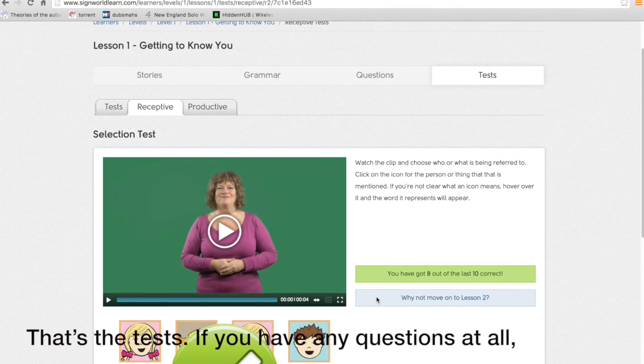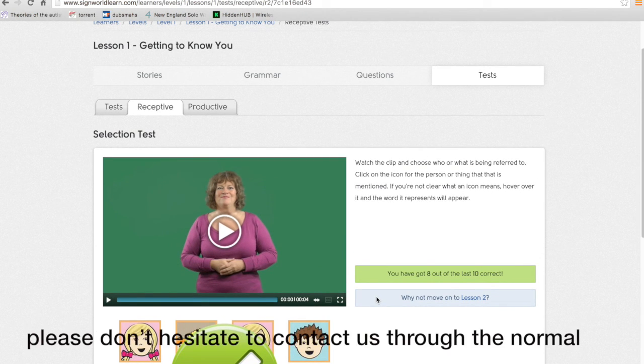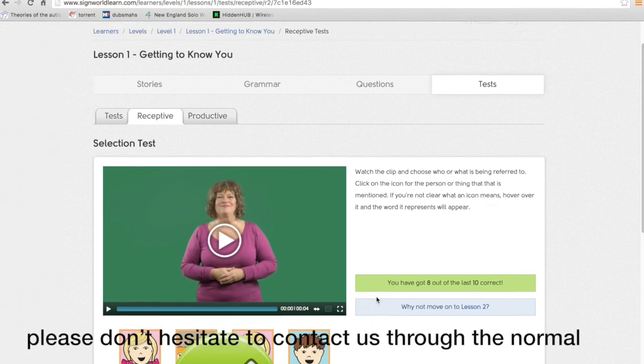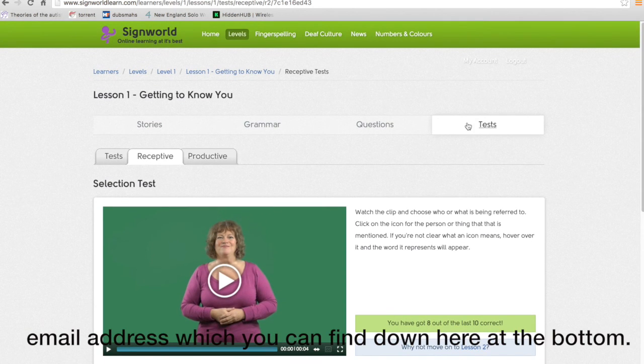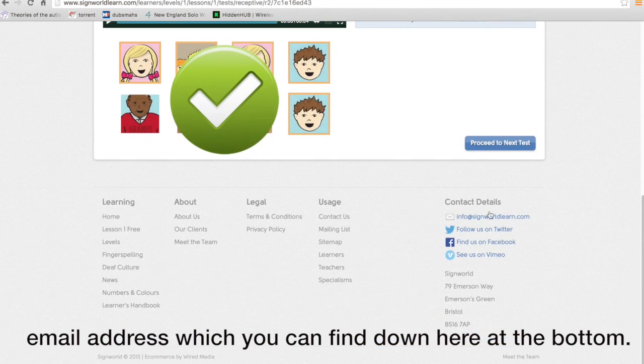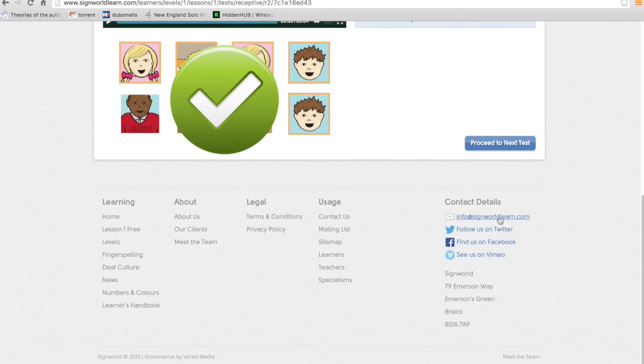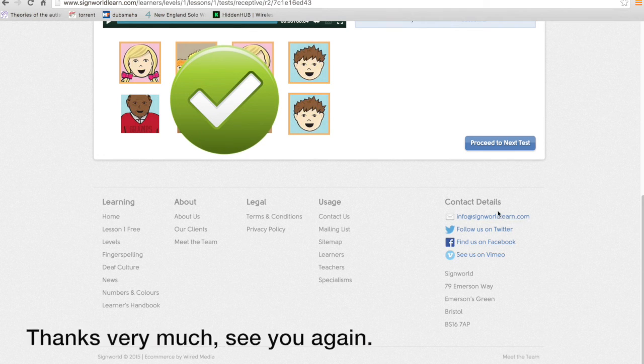That's the tests. If you have any questions at all please don't hesitate to contact us through the normal email address which you can find down here at the bottom. Thanks very much. See you again.